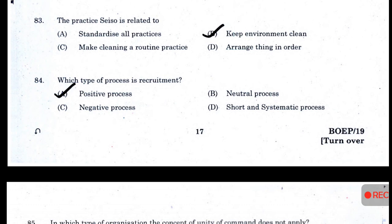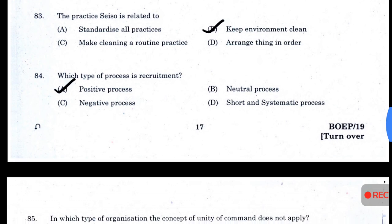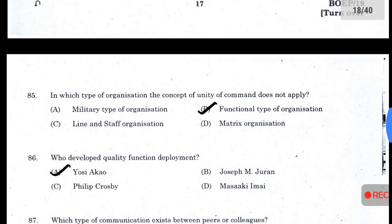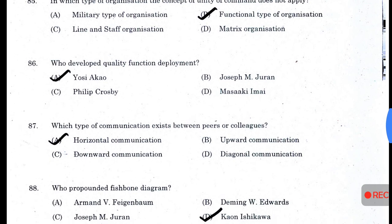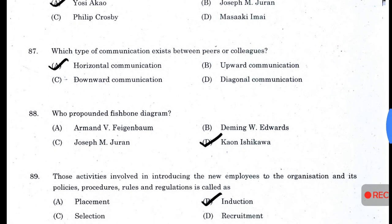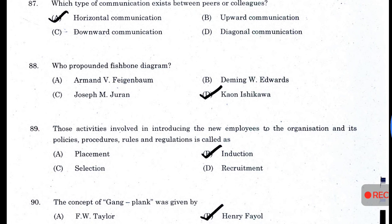Which type of process is recruitment? — Positive process. In which type of organization does the concept of unity of command not apply? Answer B — functional type of organization. Who developed quality function deployment? Answer A — Y. Akao. Which type of communication exists between peers or colleagues? — Horizontal communication. Who propounded the fishbone diagram? — Ishikawa.